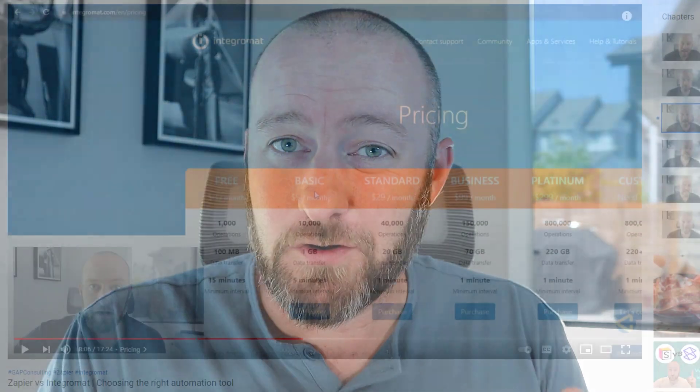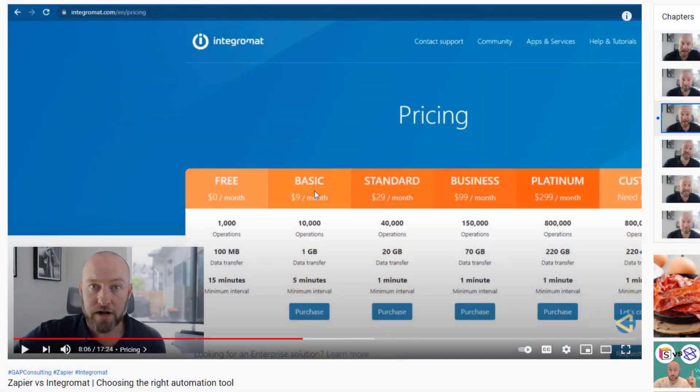A couple of weeks ago, I put out a video talking about the big differences between Integromat and Zapier.